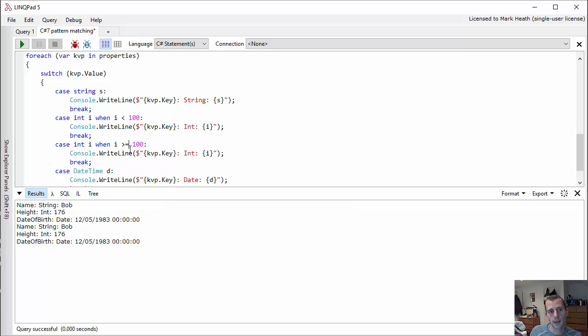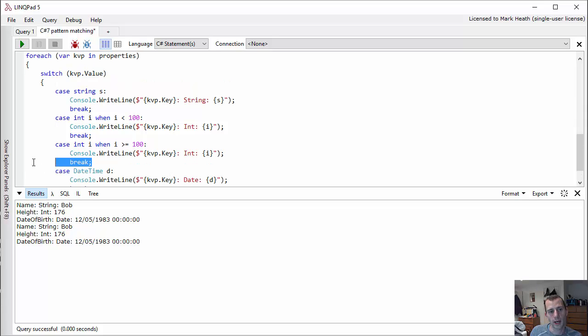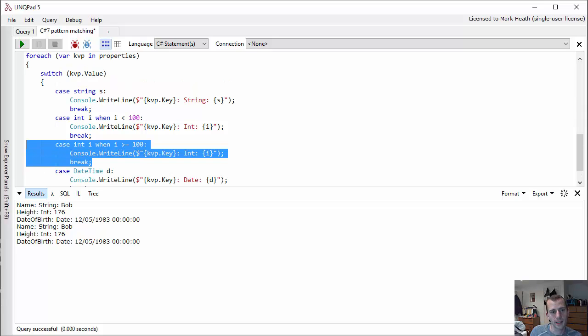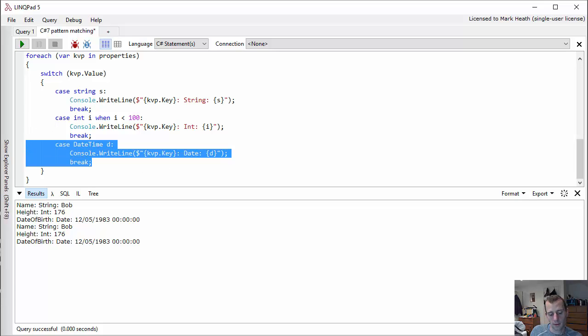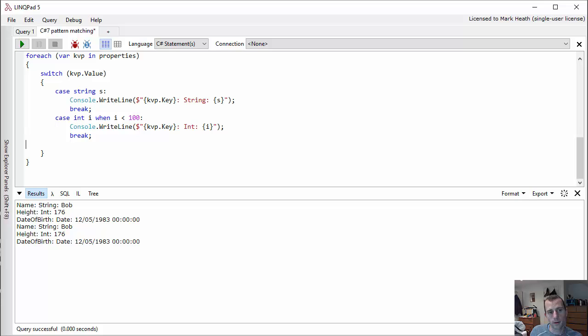Here you can see that this switch statement doesn't force us to cover all cases. I can delete this line and the C# compiler is fine with that. I can even delete the DateTime option as well and the C# compiler won't complain. So it's not quite as powerful as pattern matching is in F#, but still it's a really nice addition to the language.